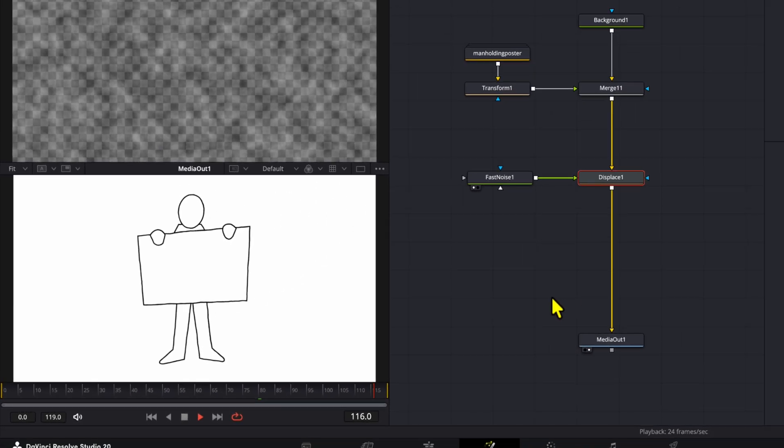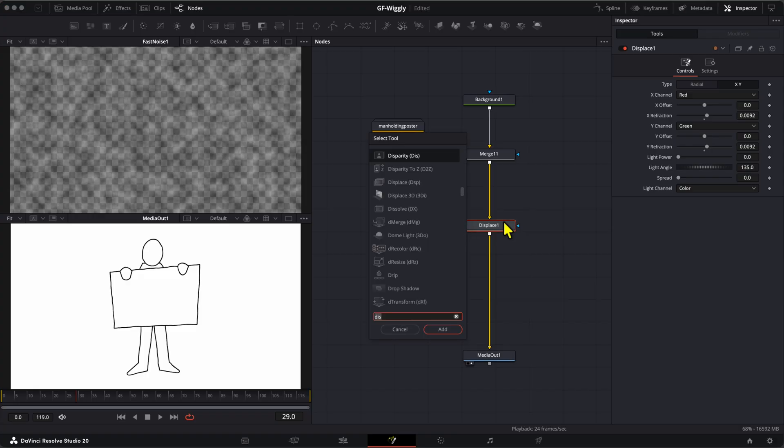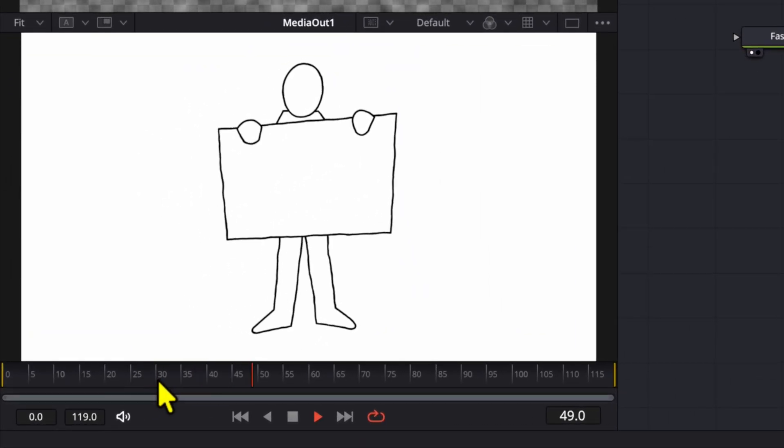For the wiggle animation, a more abrupt change in the wiggle works better. We can achieve that by adding a Stop Motion node after the Displace node. That looks much better.